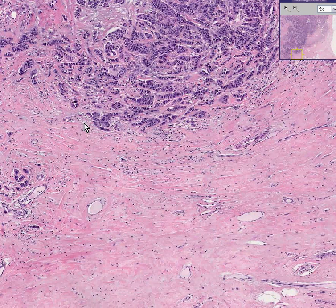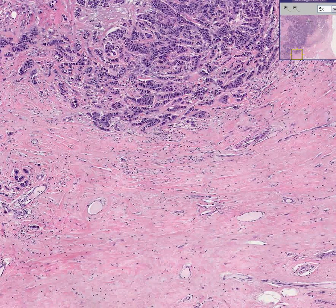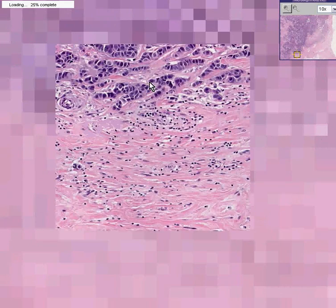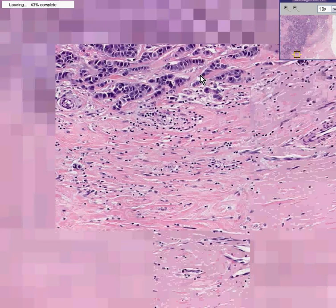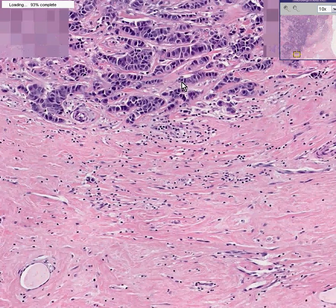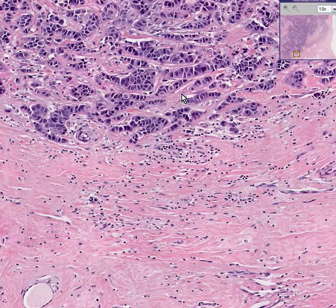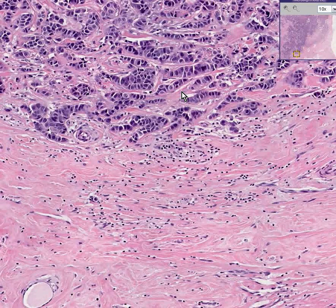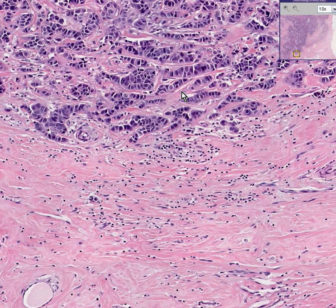Also classically for most breast carcinomas, these infiltrating nests of cells evoke a pretty dense fibrous tissue response. So for that reason, when you cut a breast cancer, you can often hear it because it's gritty. It's also why they give most breast cancers the name scirrhous, because the word scirrhous basically means fibrous.